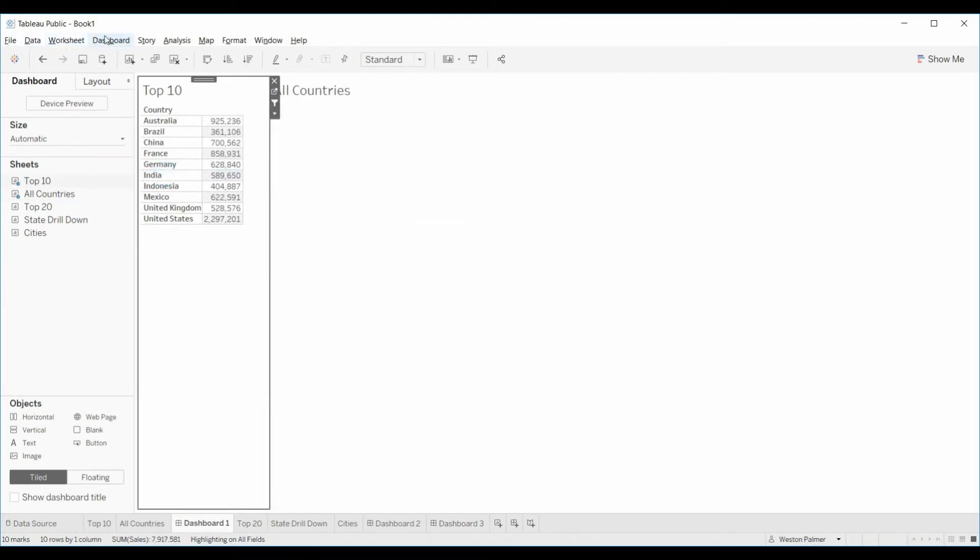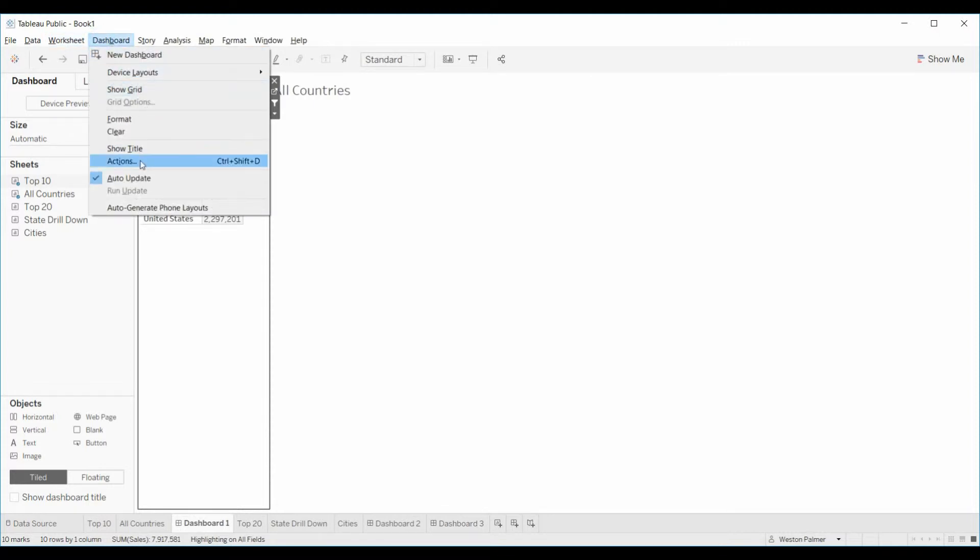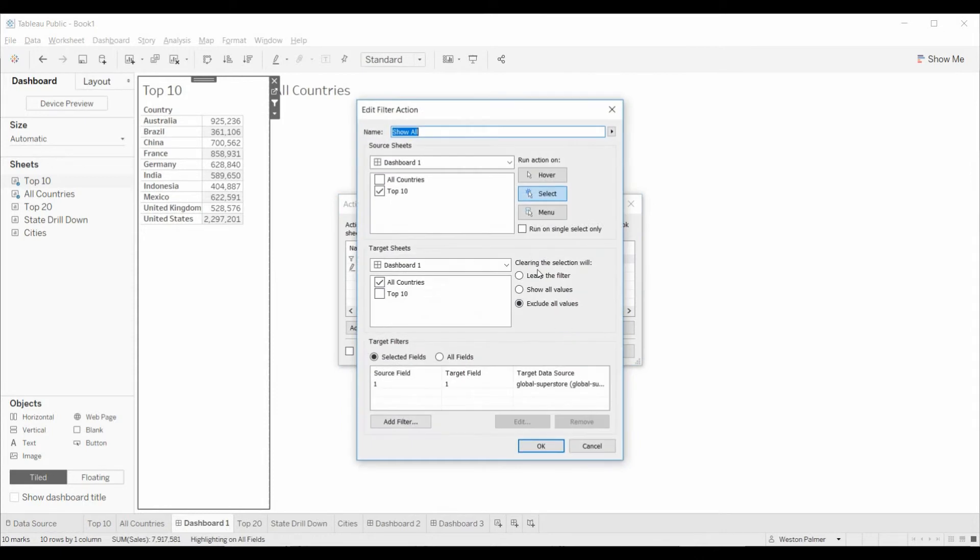Now this is the same idea. I've got a highlight feature here, but the show all. It's impacting all countries. So we have two separate tabs and we have the excludes all values.